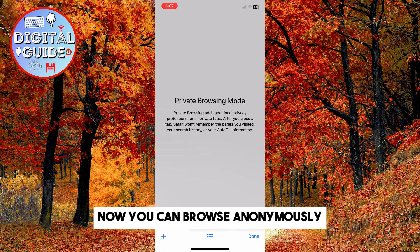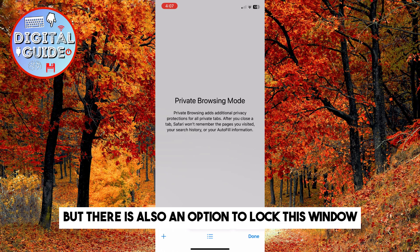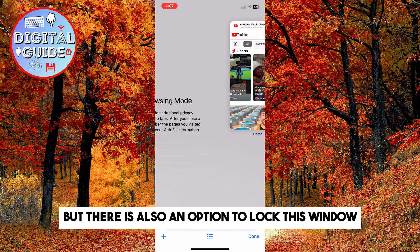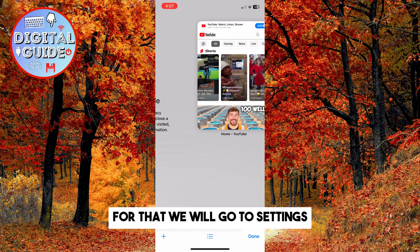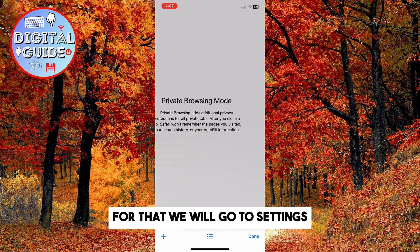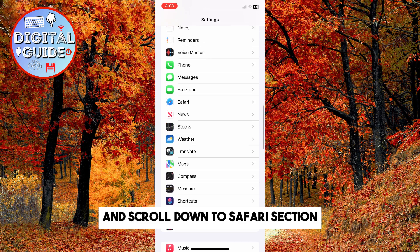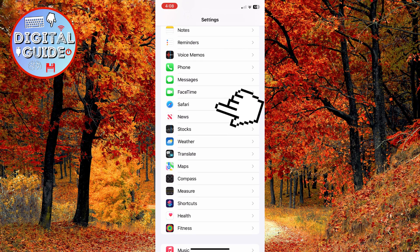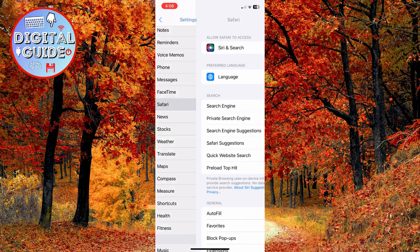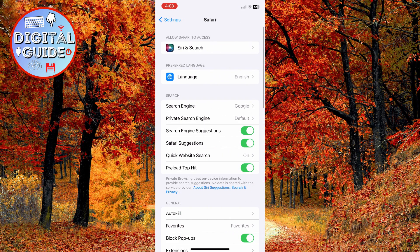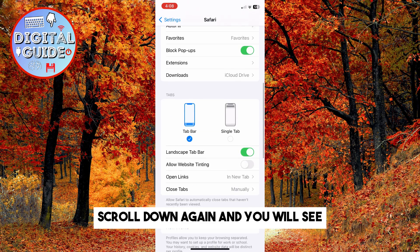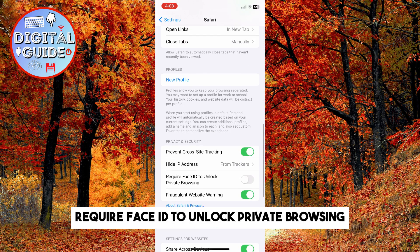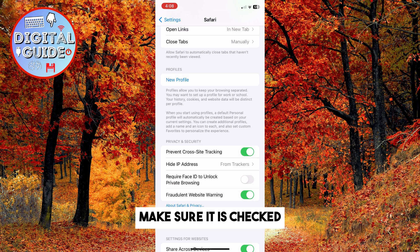Now you can browse anonymously, but there is also an option to lock this window. For that, we will go to Settings and scroll down to the Safari section. Scroll down again and you will see 'Require Face ID to Unlock Private Browsing' — make sure it is checked.